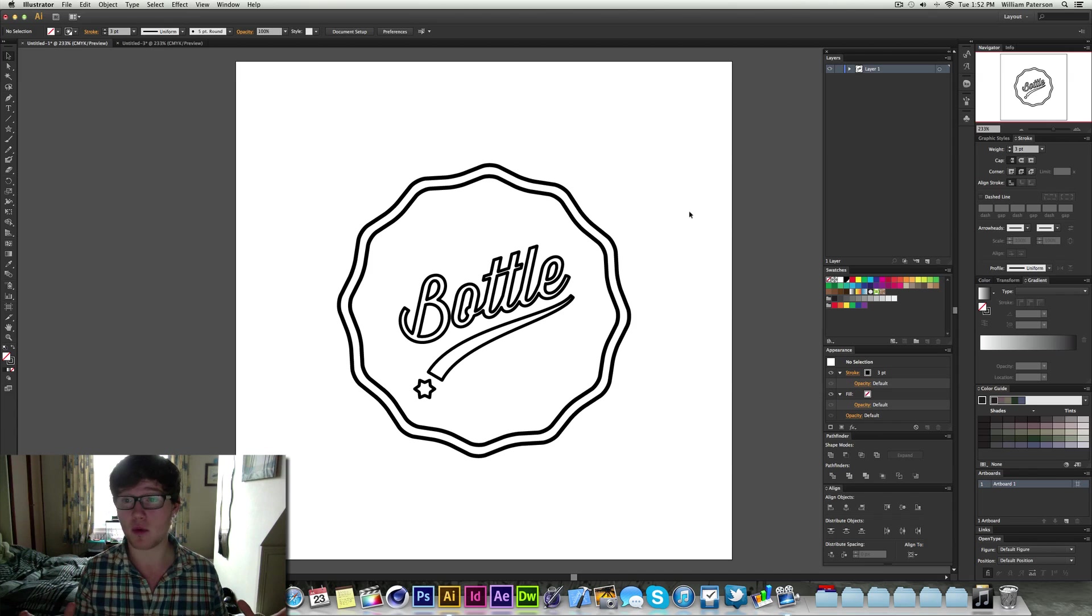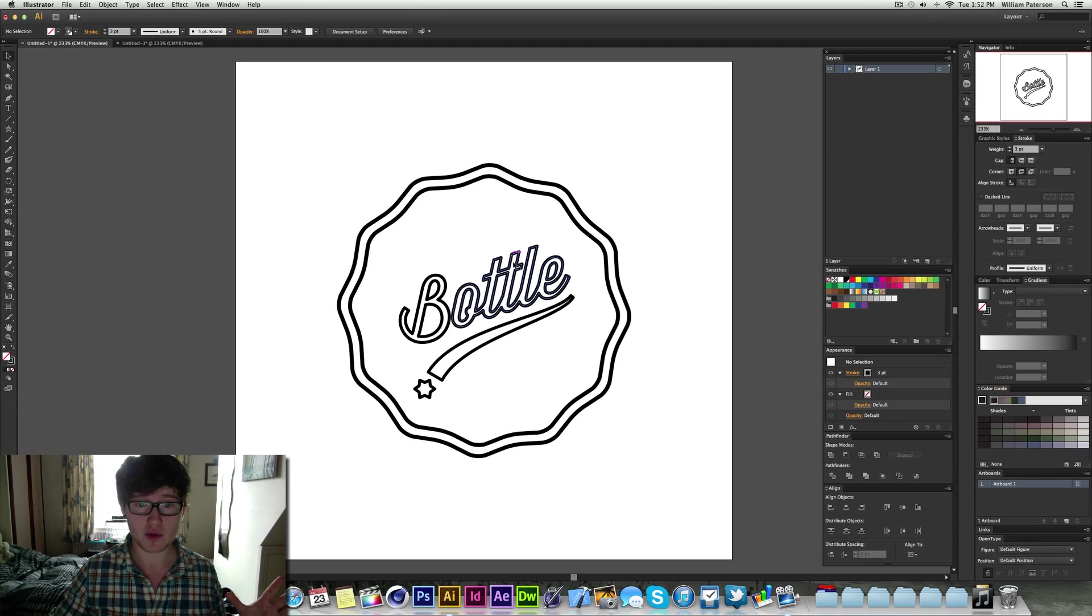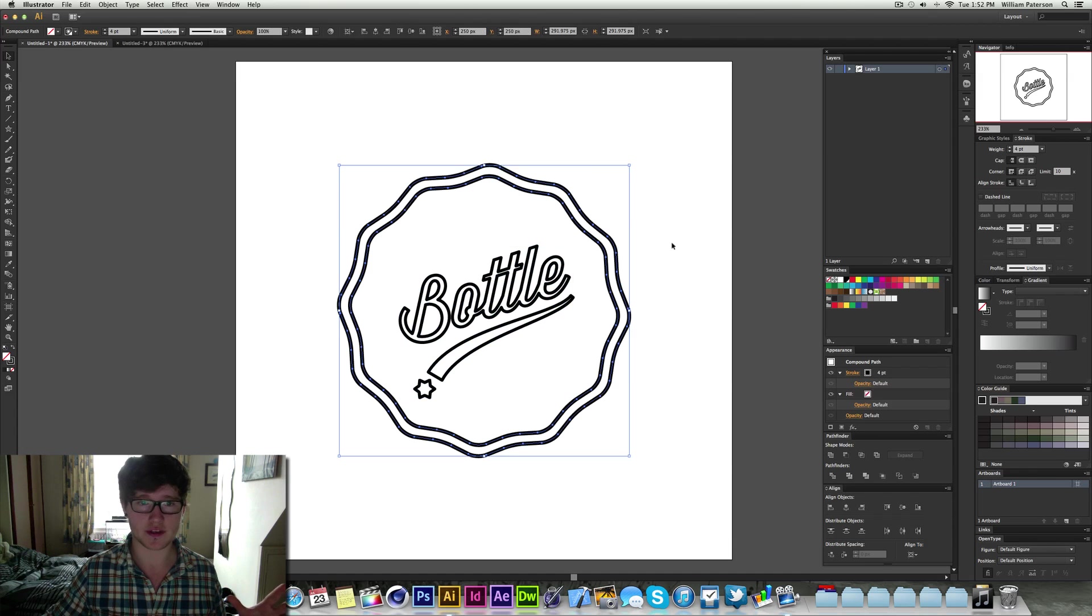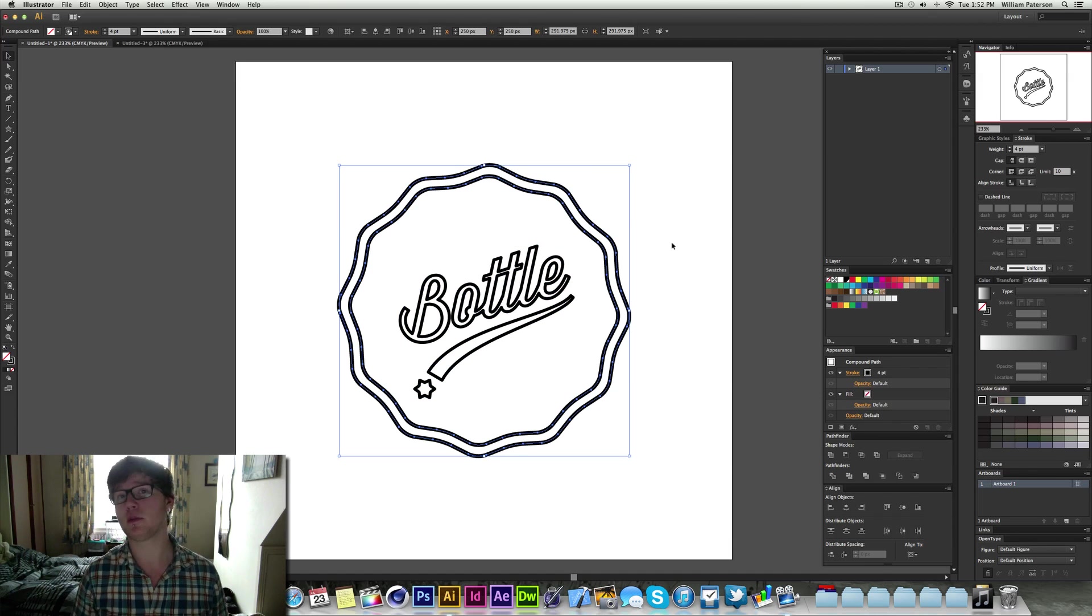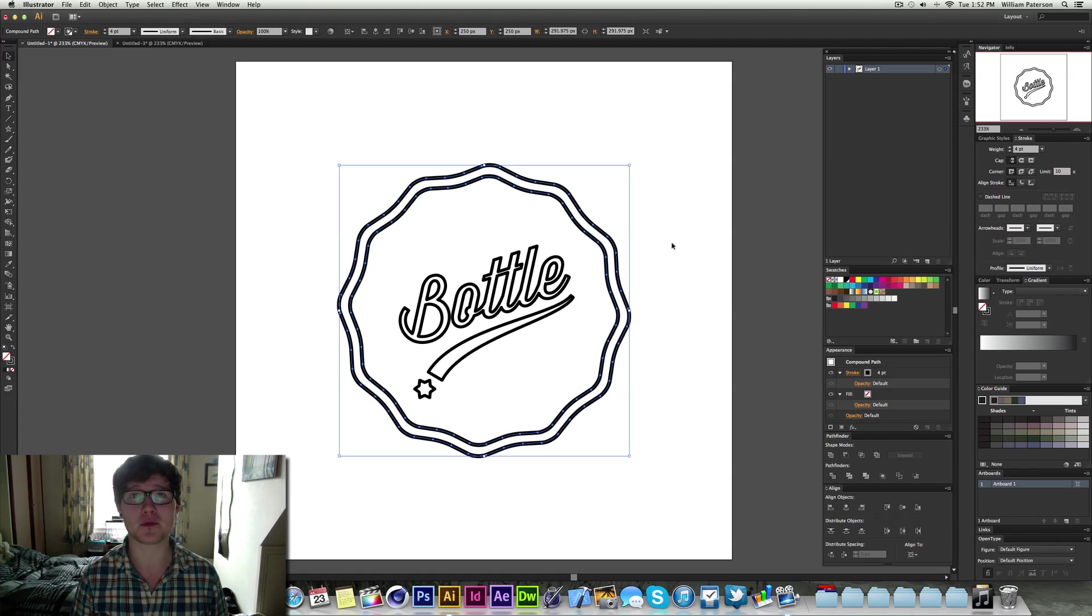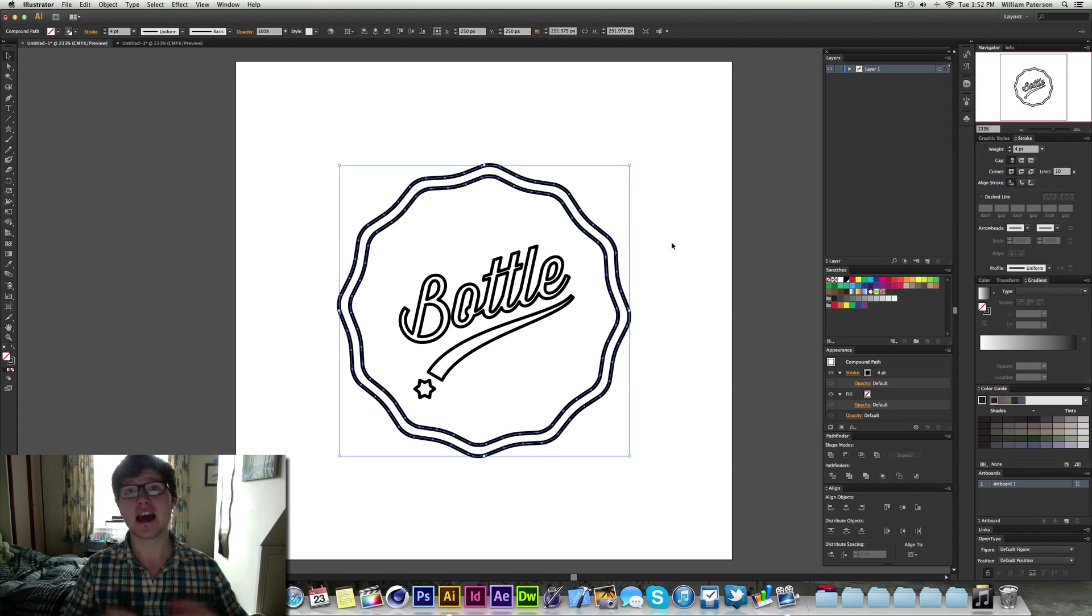So we're going to be creating this bottle logo here and doing all this and I'm going to show you how. You can follow along with me if you want and then use it in another design, but don't just copy this one because I want to see what you guys have done.